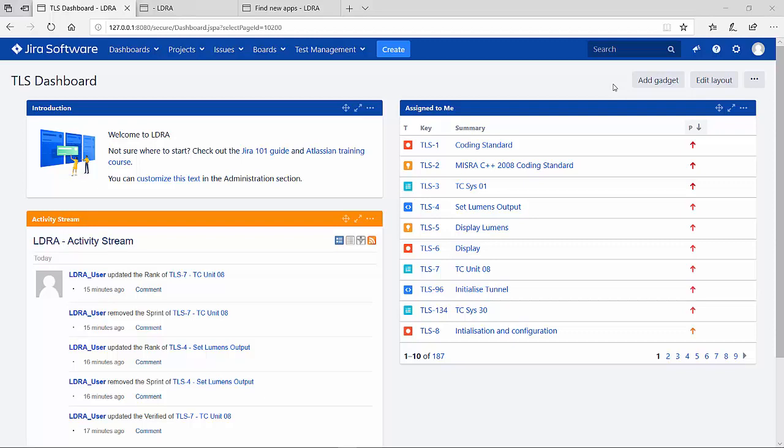LDA has partnered with Adlazzi and JIRA, the number one software development tool used by agile teams. The LDA tool suite integration with JIRA exchanges data bi-directionally to support your agile best practices.